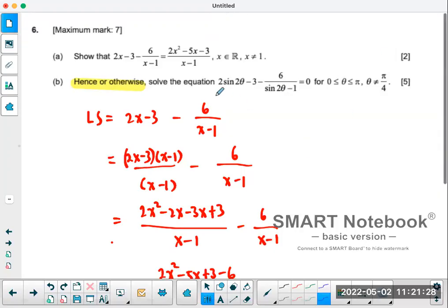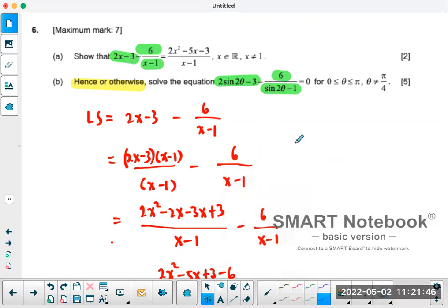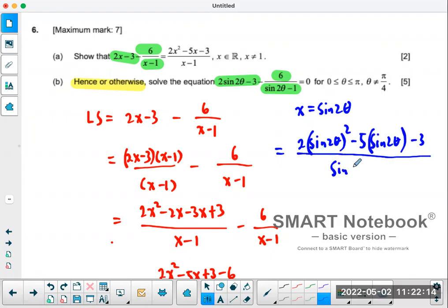When you see Part B and compare it to Part A, you see you have 2 sine 2θ minus 3 minus 6 over sine 2θ minus 1. Comparing that to Part A, instead of the letter x you have sine 2θ, but other than that it is exactly the same. So this must therefore equal 2 sine squared 2θ minus 5 sine 2θ minus 3, all divided by sine 2θ minus 1.